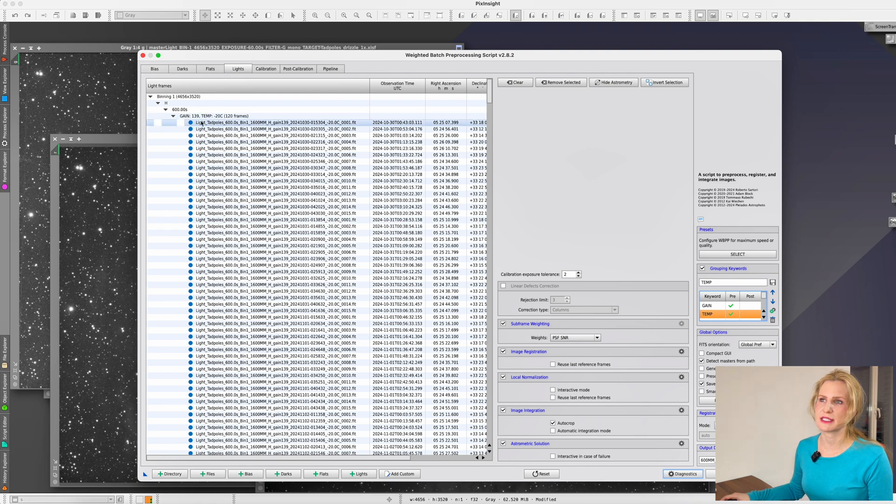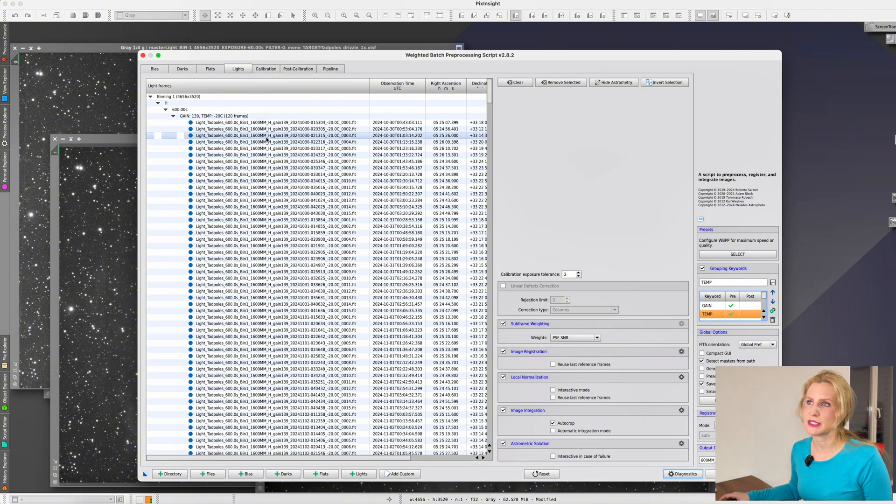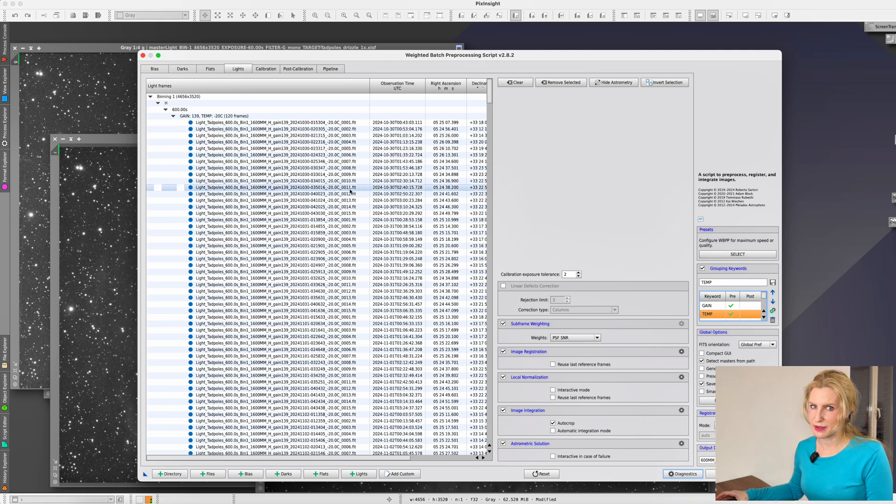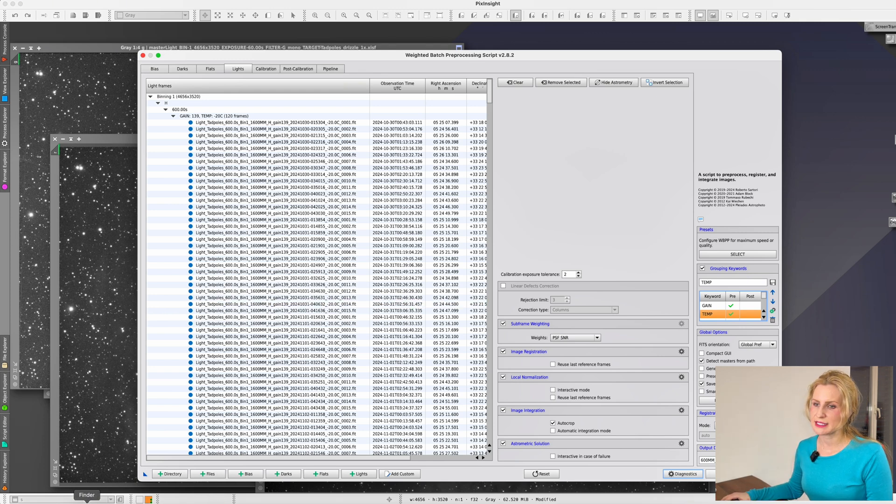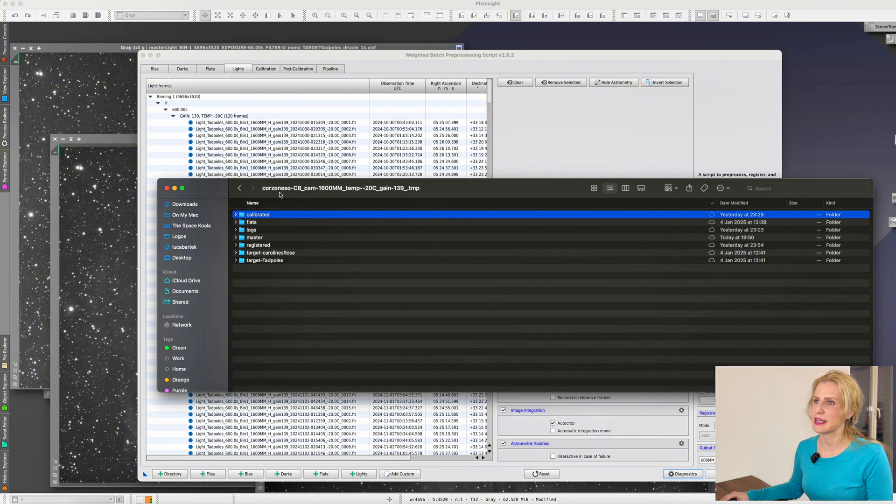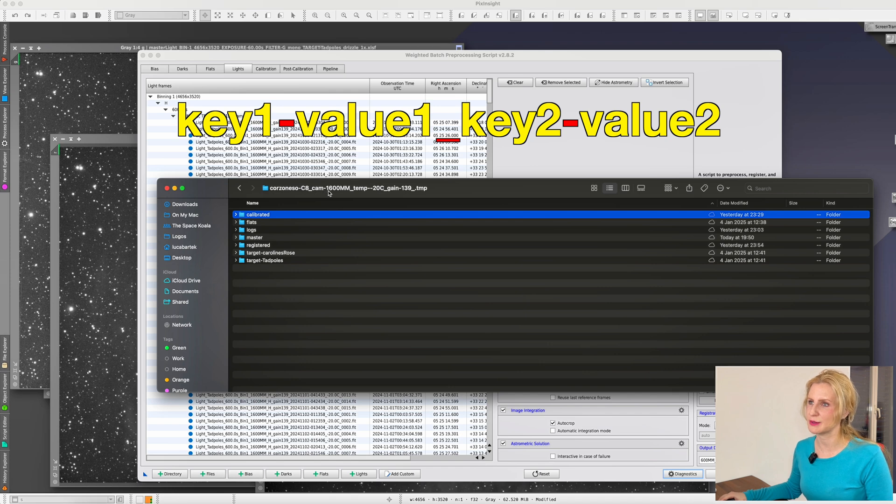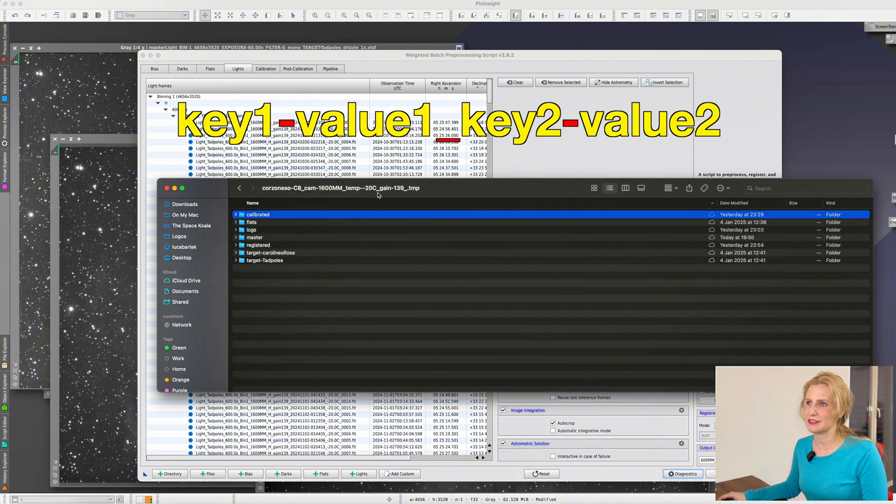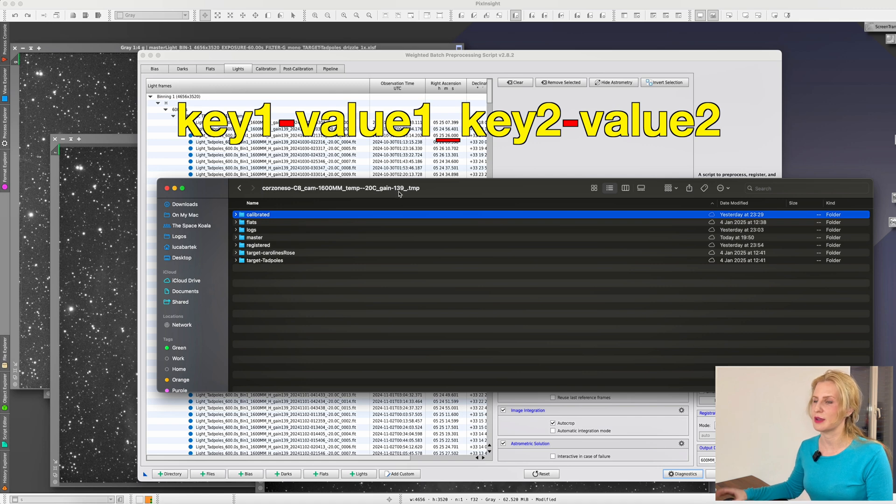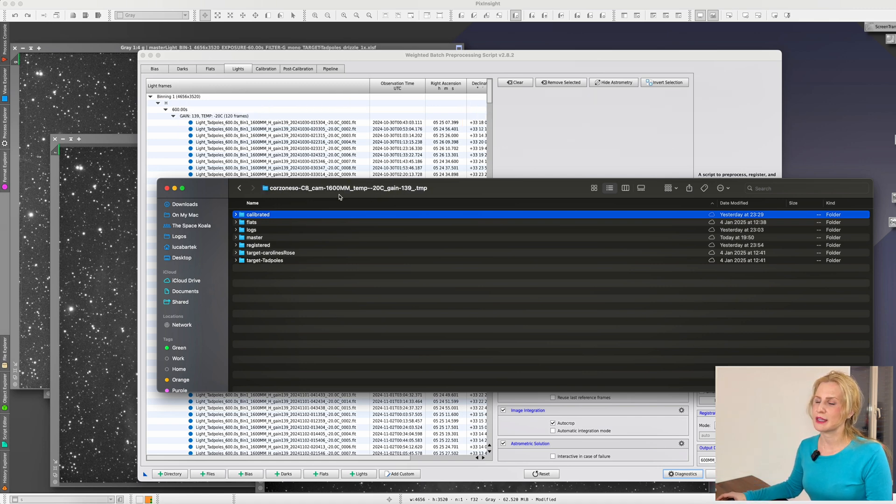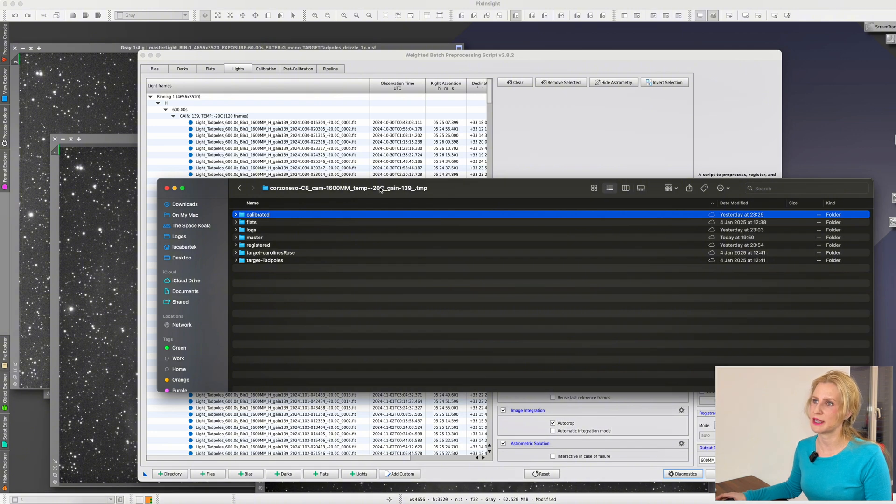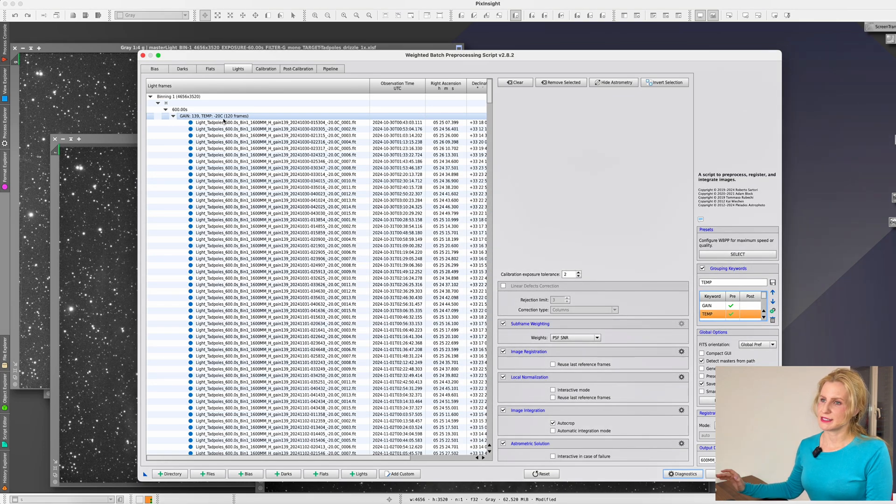How does it know what the temperature is? Well unfortunately it is not reading the temperature value from the file itself, so you have to tell it. In this case this is why I had this header in this folder. The name here is just a series of key-value pairs where the key is cam for camera and the value is 1600mm, then the key is temperature and the value is minus 20. Keep in mind that between the key and the value you have a dash, so if you have a negative temperature then you just have a double dash here but it works just fine. Then I have key gain value 139 because this is the camera that I use. One thing to keep in mind: the value here is case sensitive while the key isn't. So that's why I have an uppercase MM and then an uppercase C here.